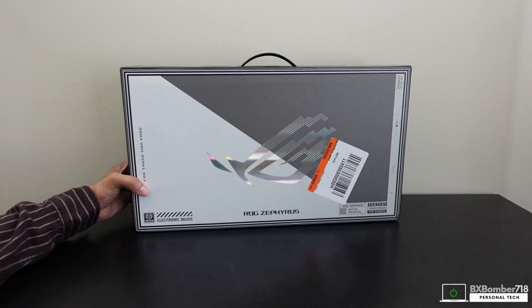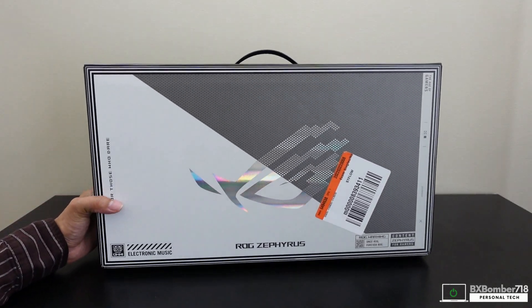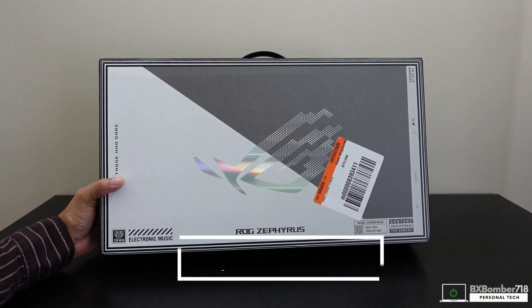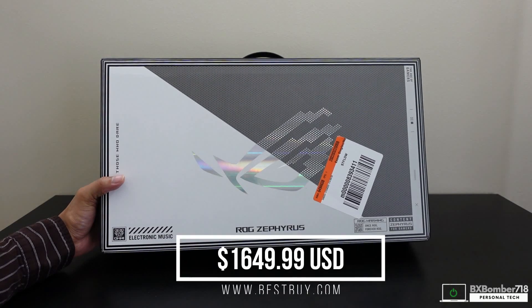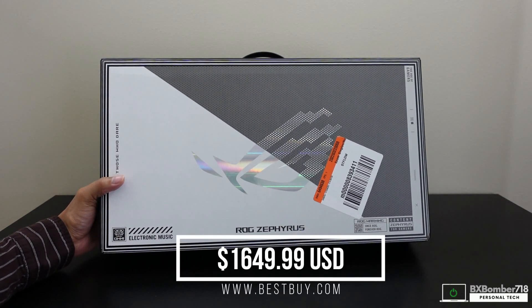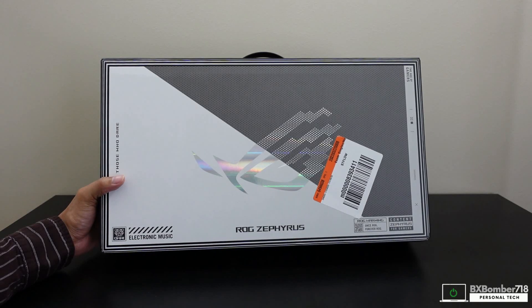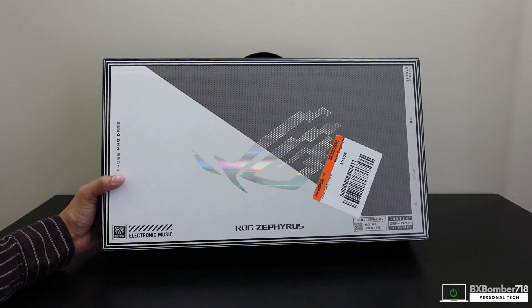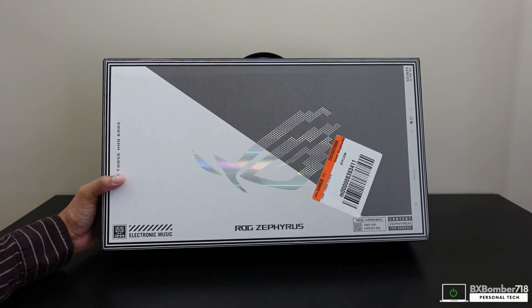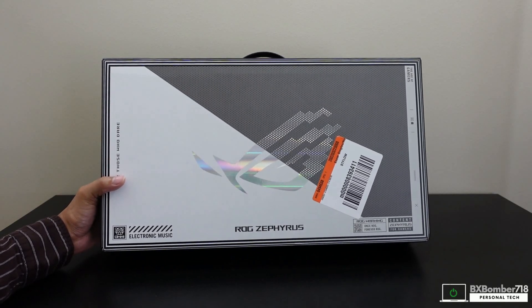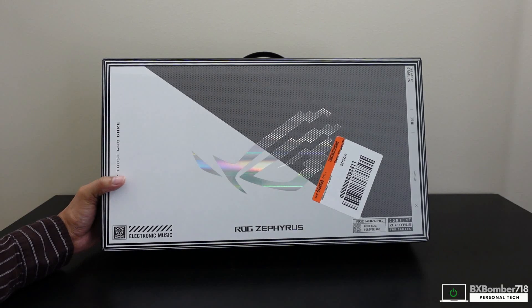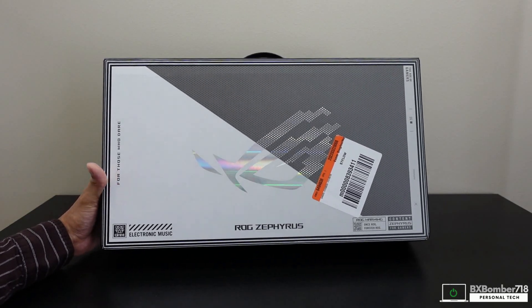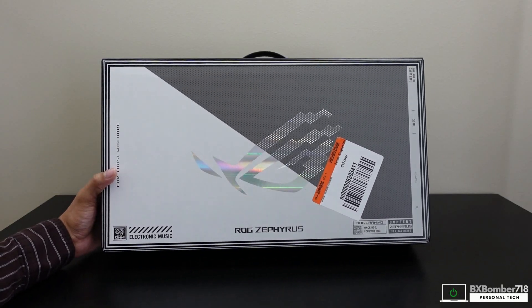Just so you know, I got this for $1,649.99 at Best Buy plus tax, and this is the version with the 6700S Radeon chip. We'll take a look at it in a second, but here's the cover.